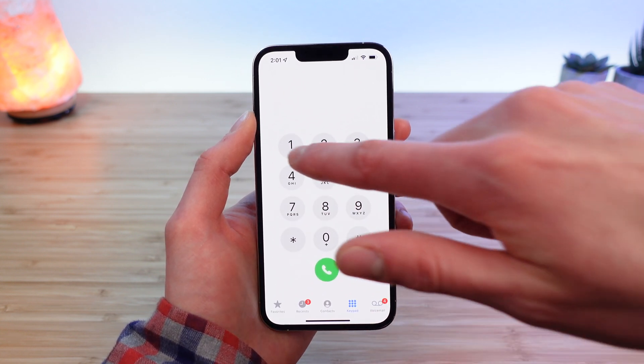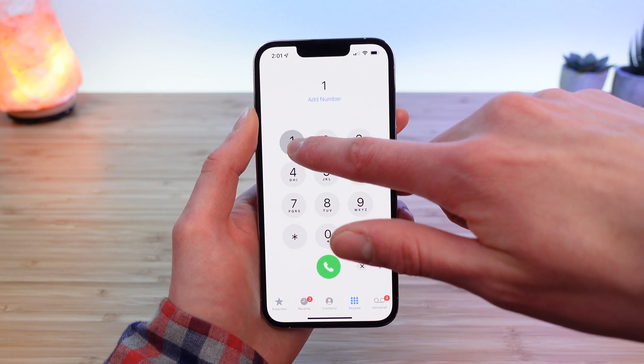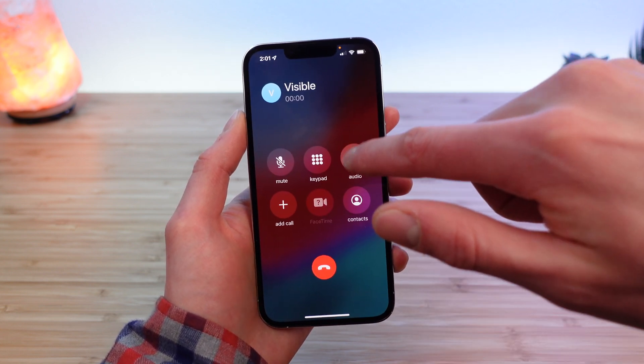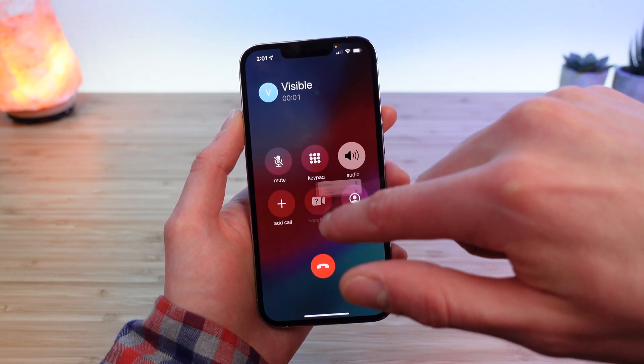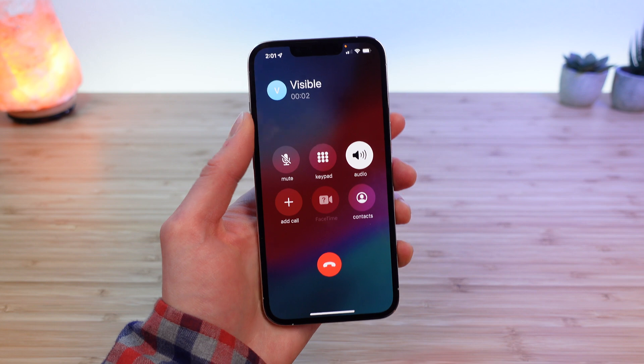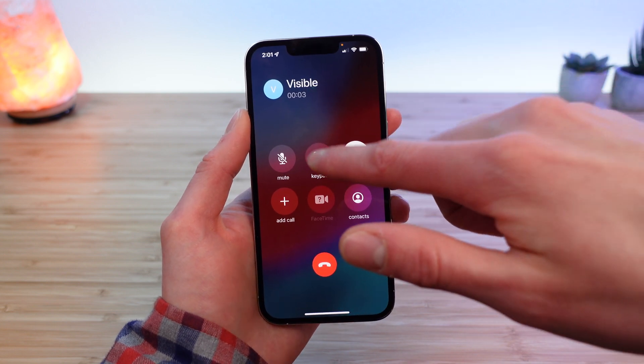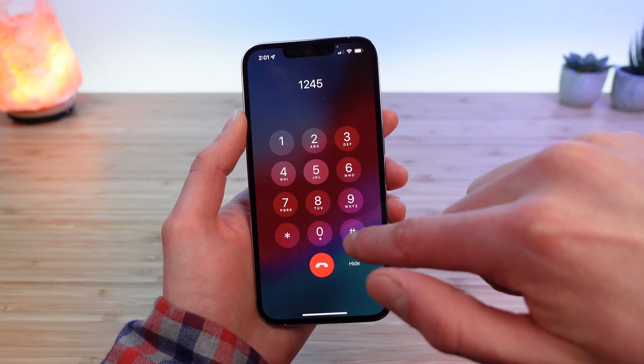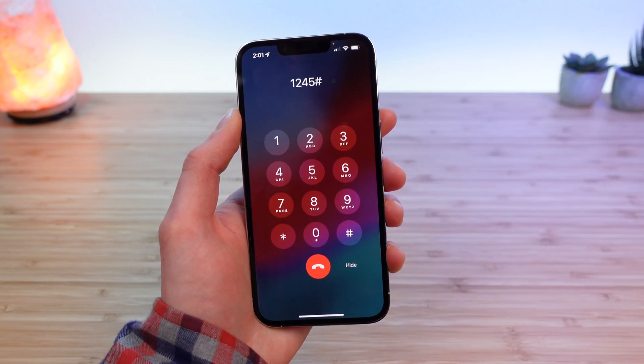Now again, on Android, all you're doing is pressing and holding one to call your voicemail box. And because I have my password set, I'm going to enter that now, and I'm going to press pound.